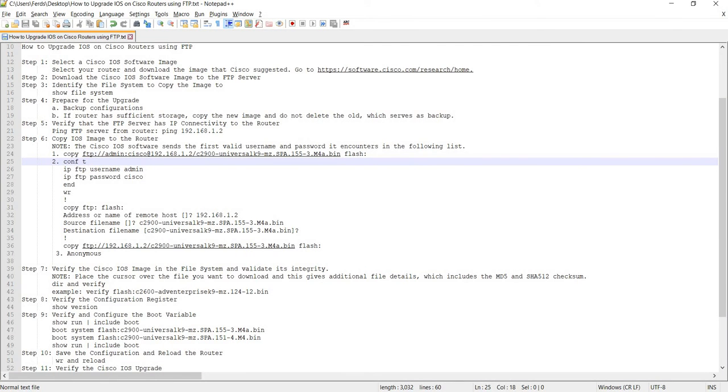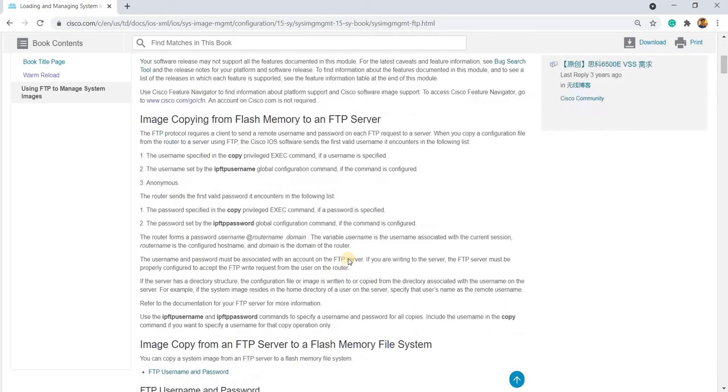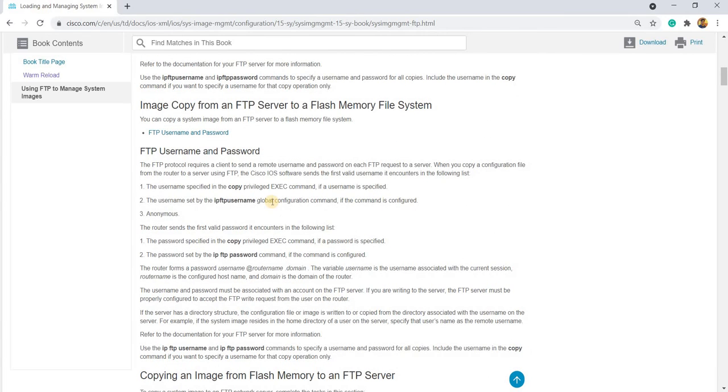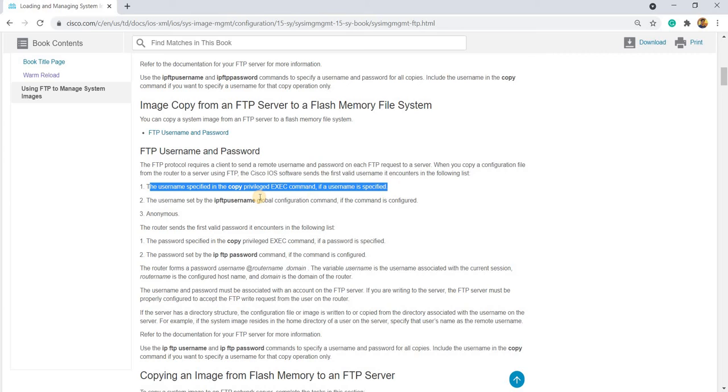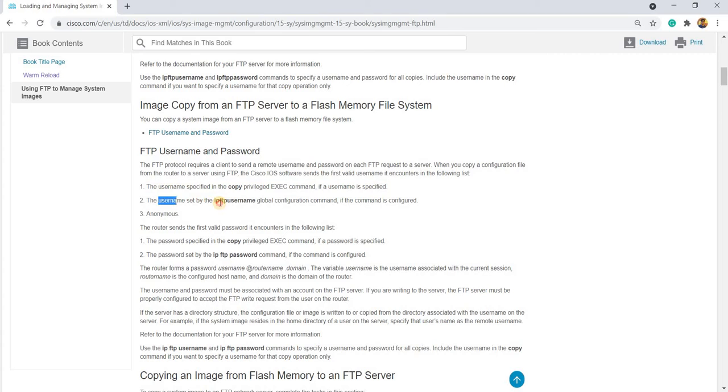And another way is actually, so that's the first list that the Cisco IOS will first check. And the second option is actually this.